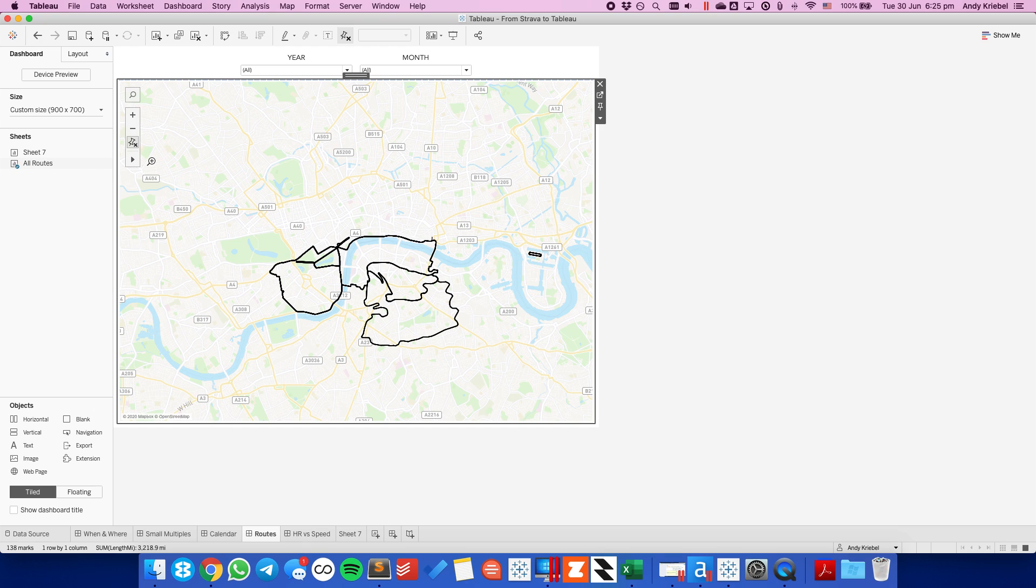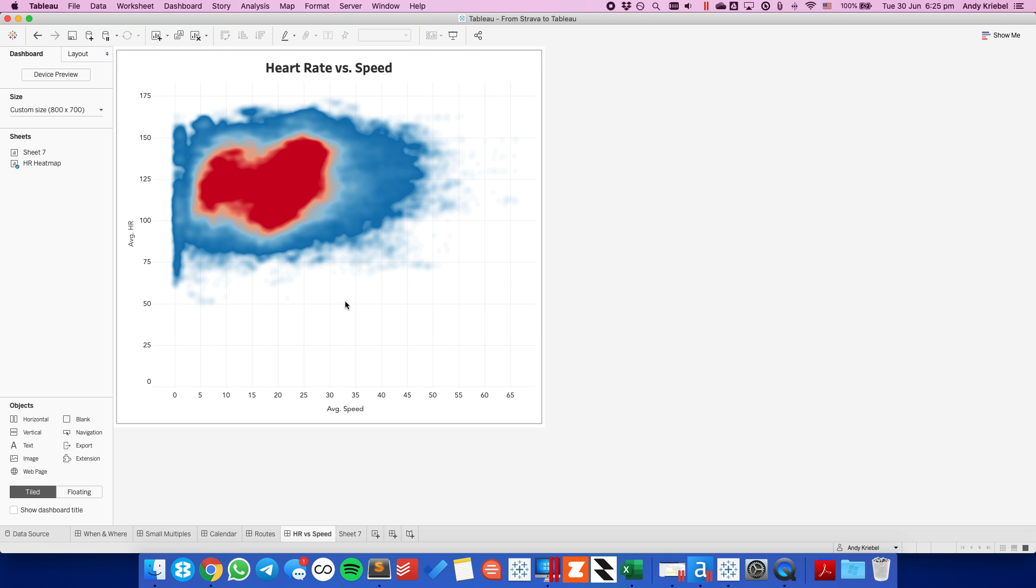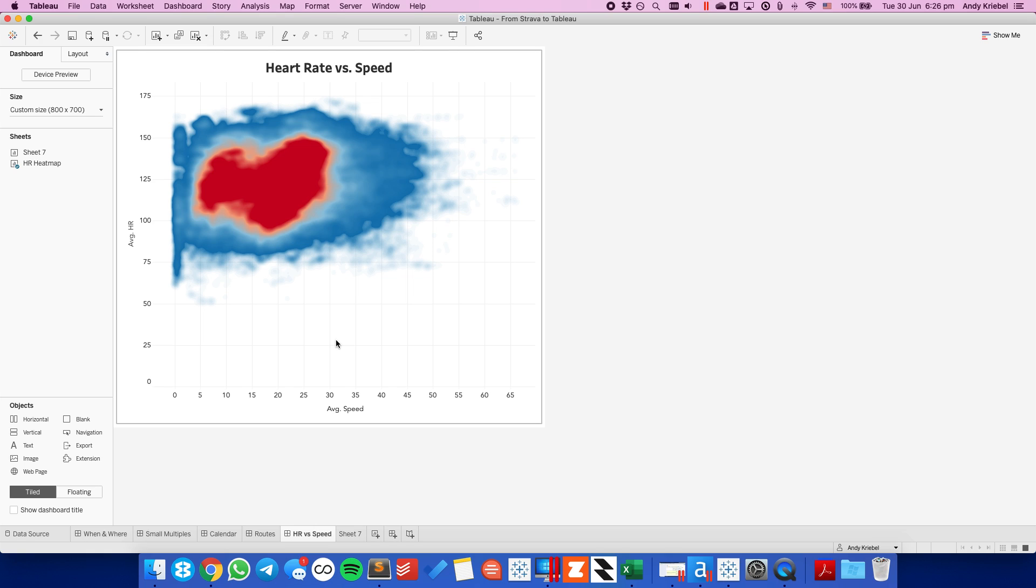And then lastly, we want to go to the heart rate versus the speed. And because I have this data in my GPX files, I can see how my heart rate compares to the speed that I run. You see general blobs there of where you tend to focus.